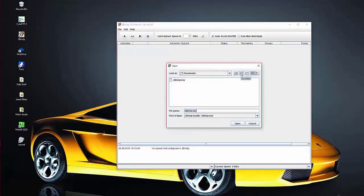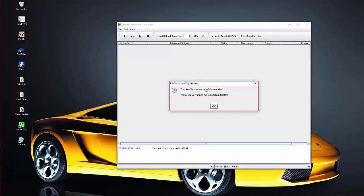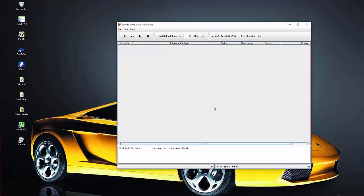Browse for the key file — mine is in Downloads. Click on it and open it, and it will tell you that your key file has been successfully imported. Click OK. Originally when you get this program it'll be in German or Dutch — one of those languages. It's just a little easier to see the upload job name, subject, status, newsgroups, and poster in English, so we'll change the language.